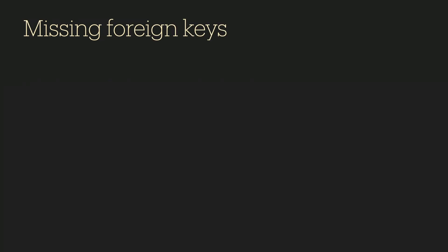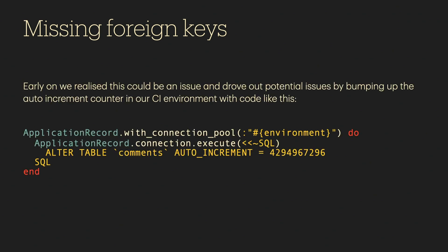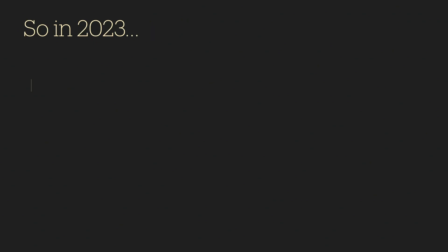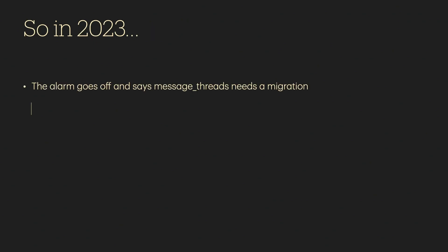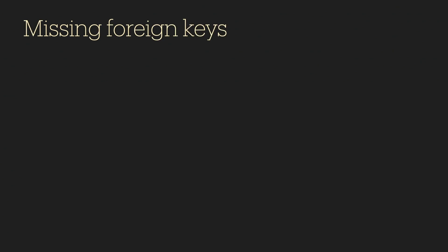So what has happened? Fundamentally, we missed foreign keys. The problem was that we missed foreign keys and we needed to make sure that doesn't happen again. So how could we have detected that in CI?